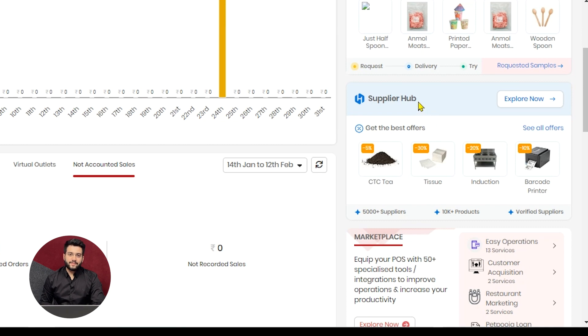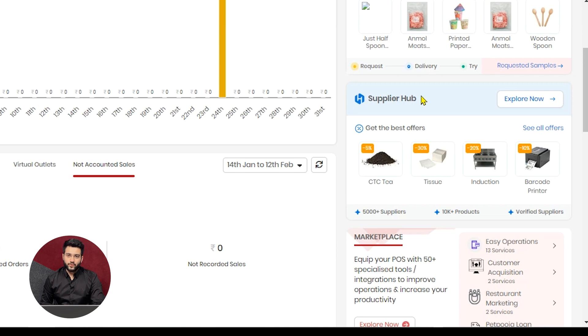Suppliers Hub is a product of ours, where we list down the vendors providing services and goods to you. You can check it out in a different video, or you can directly log on to Suppliers Hub.